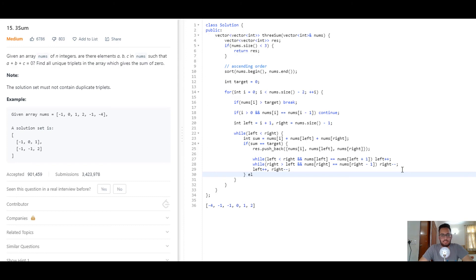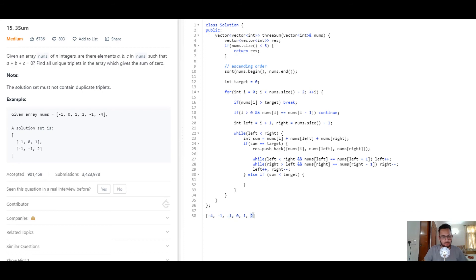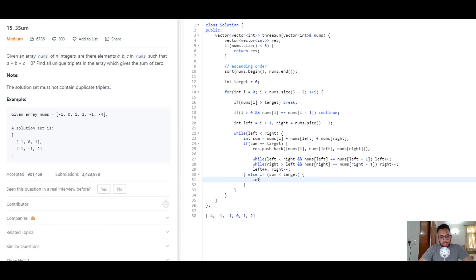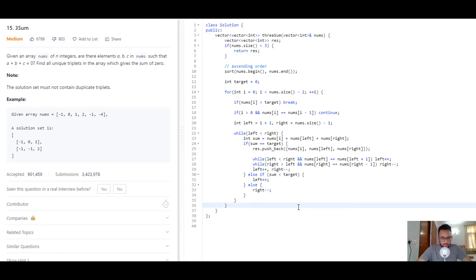If the sum fell short of the target, we move the left pointer to the right (`left++`) to increase the sum, since the array is sorted. If the sum was greater than the target, we move the right pointer to the left (`right--`) to decrease the sum. After handling all cases, we return the result.